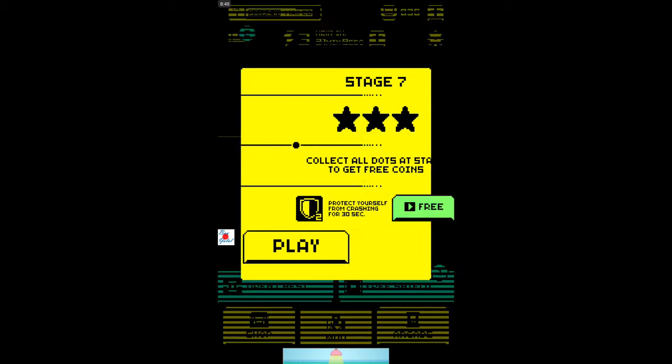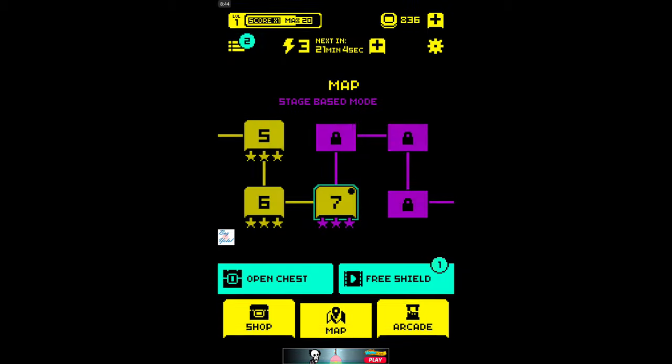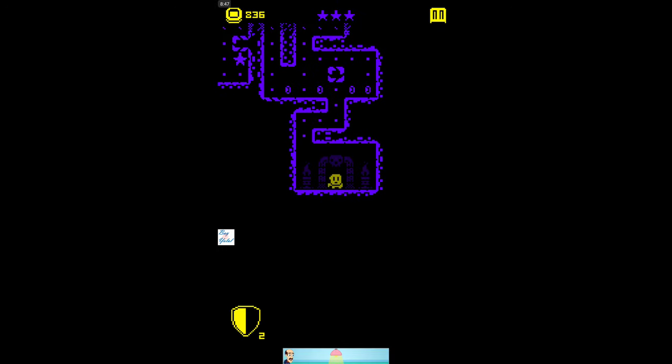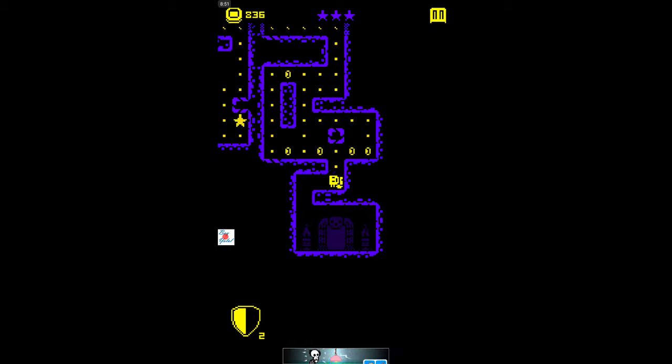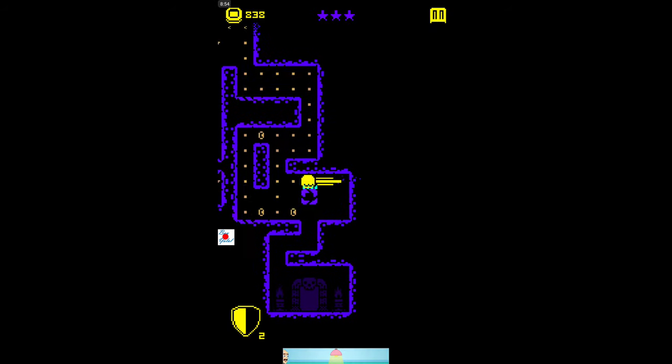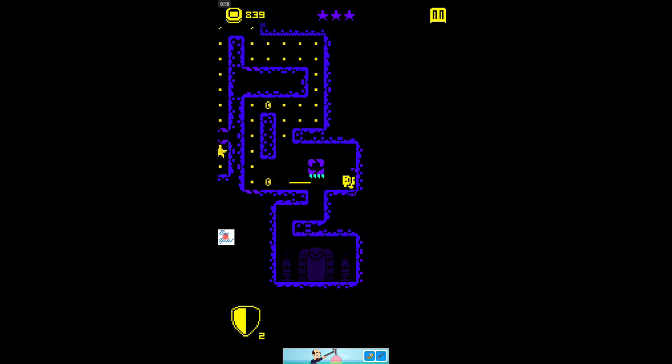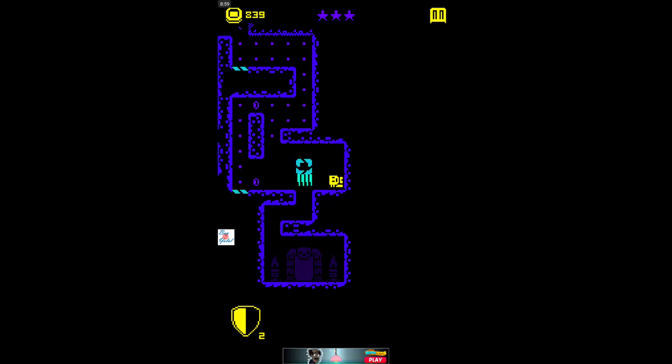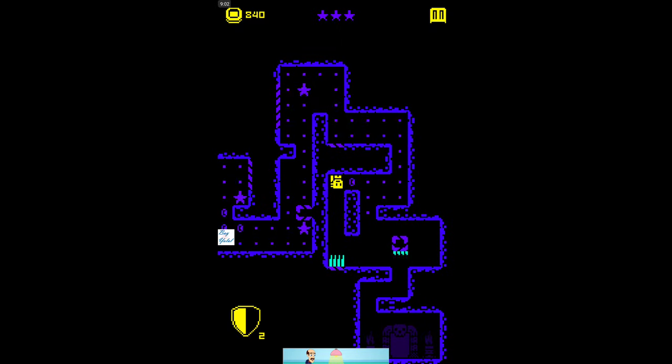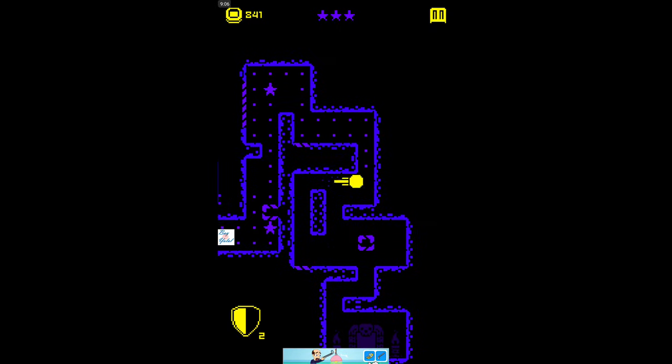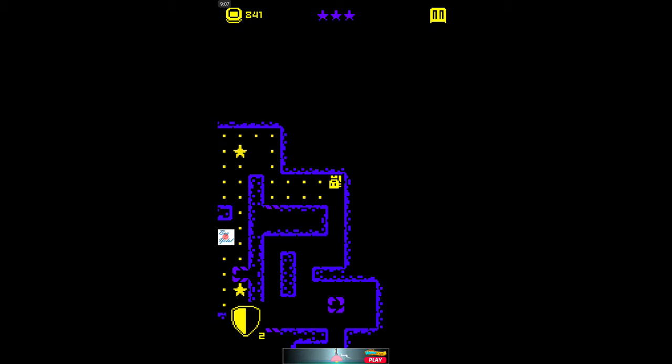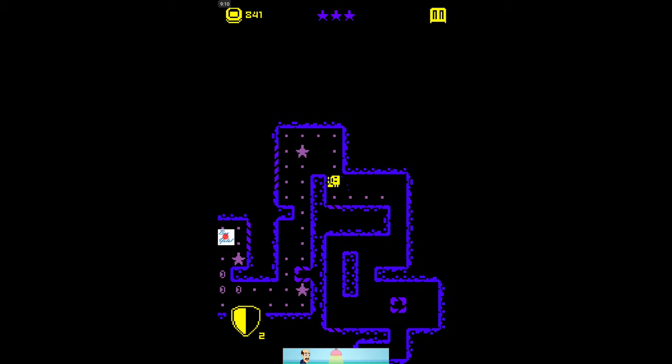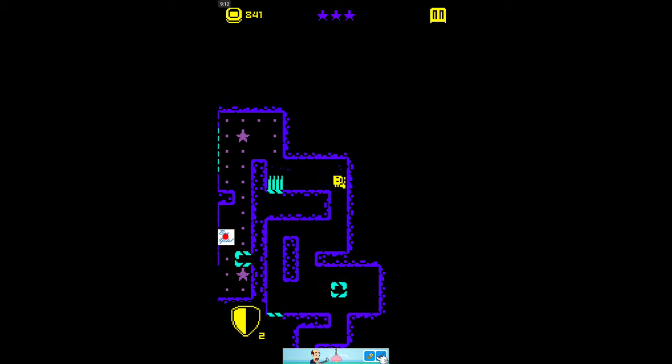Okay, level seven is here. Collect all dots and stage to get free coins. Okay, here we go. Oh, be careful, like this. Oh no, we have to be fast over here, like this. Okay, okay, oh. I think we can do it or not.